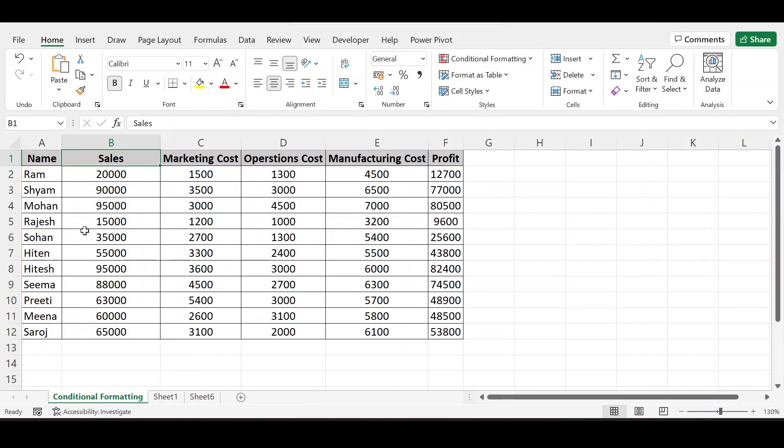So this is all for conditional formatting. Practice on data sheet. You will get used to using these conditional formatting rules. Manage them. Edit them. And use according to the data. Thank you for watching. Comment. Please subscribe my channel.